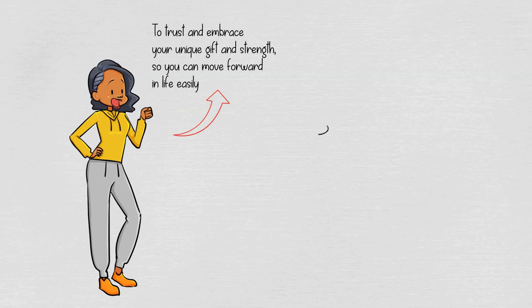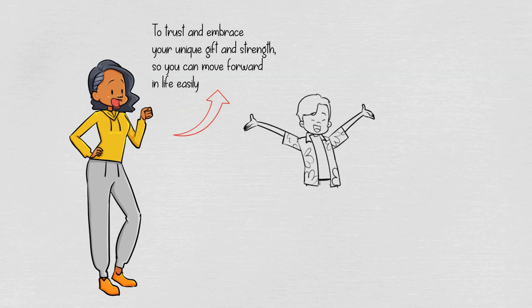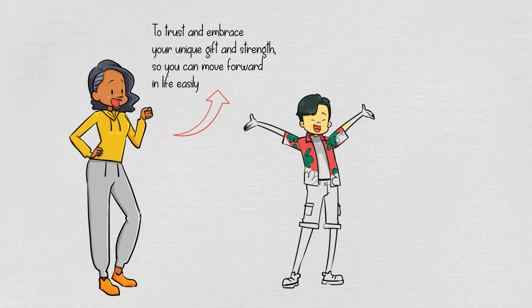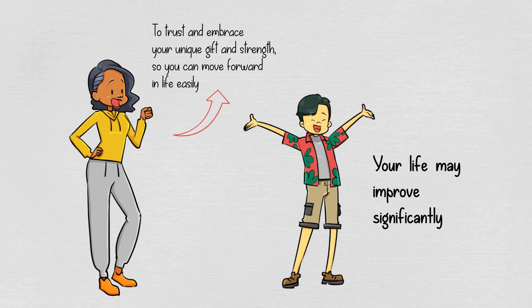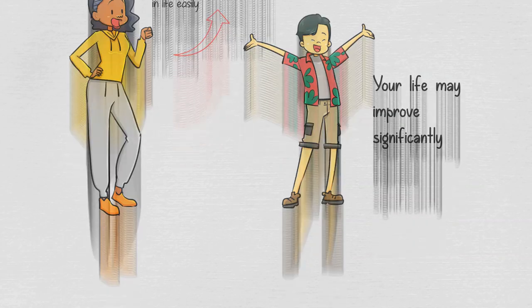In short, living life like a spider is not bad at all. I mean, there are many things you can adapt from this spiritual animal, and if you do it correctly, your life may improve significantly.